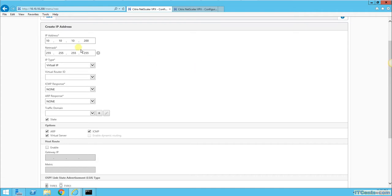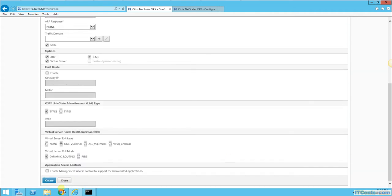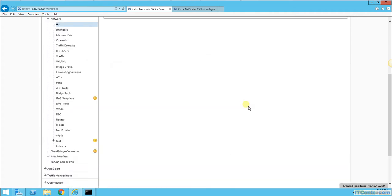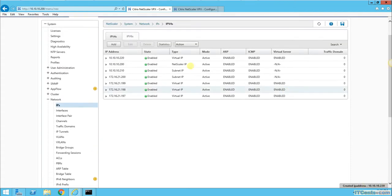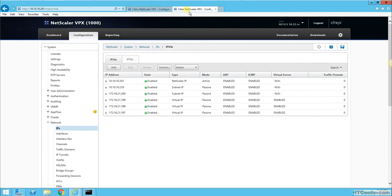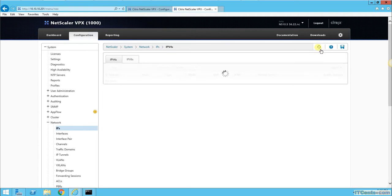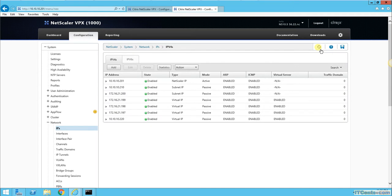I'll create an IP of 10.10.10.220. It will take a while for these changes to be replicated and come to secondary, but it will come eventually.